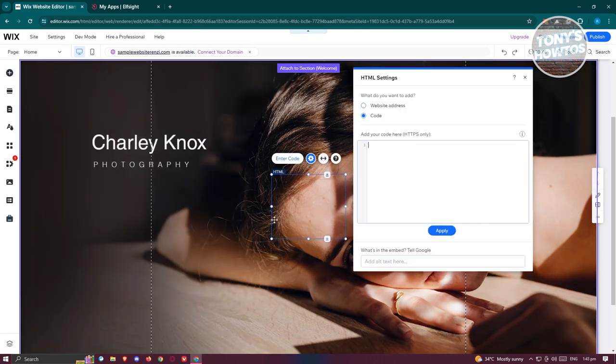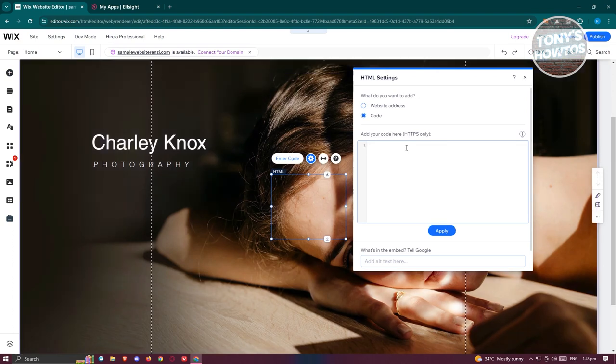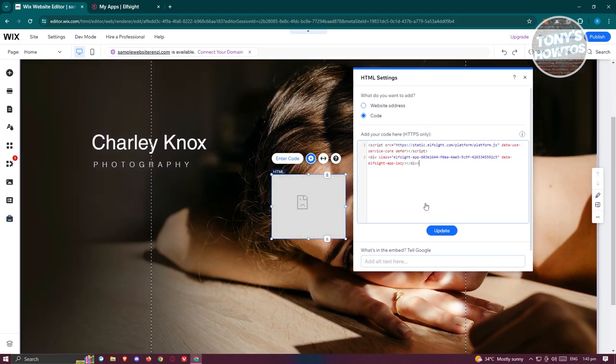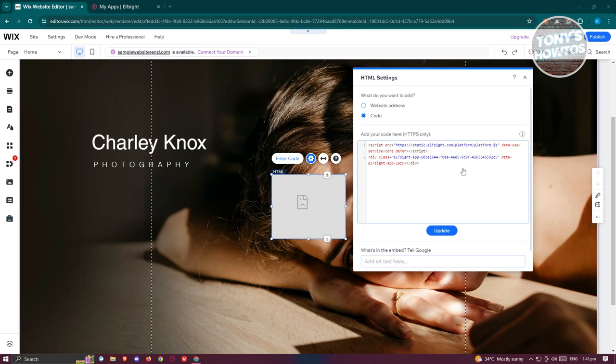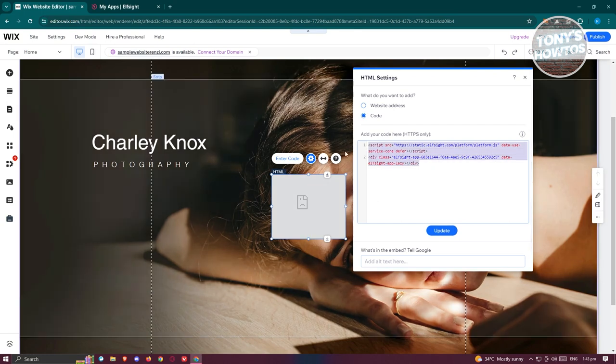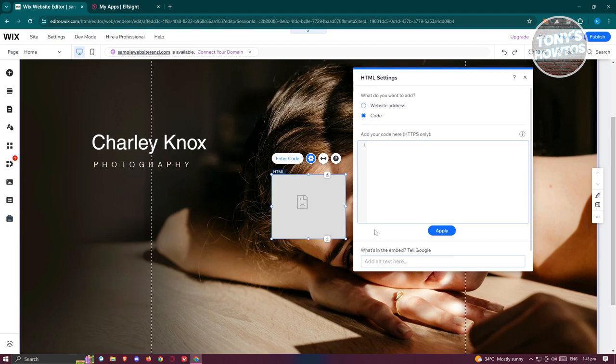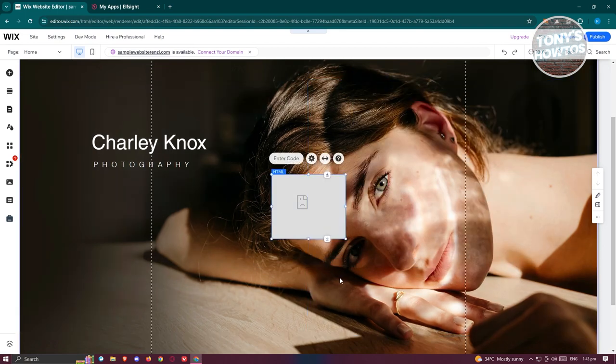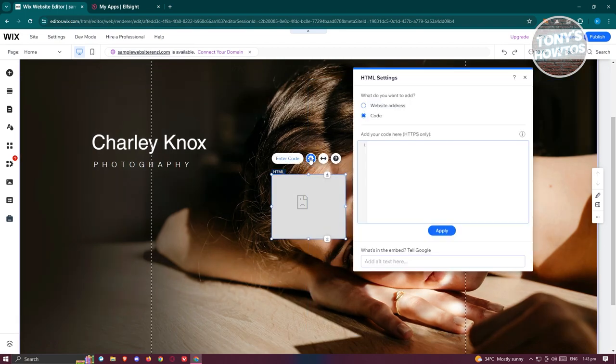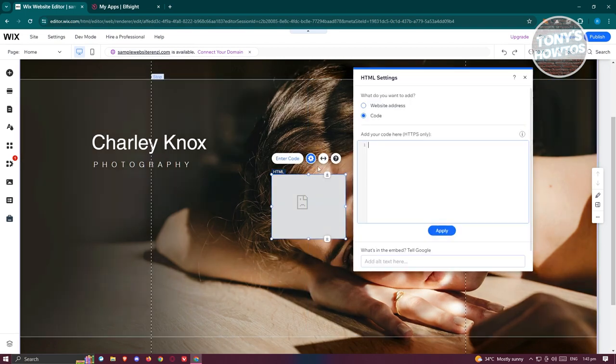From here we need to click on the embed HTML, so let's click on the plus button here and we want to basically paste our code. Sometimes it should show you this error here. So what I like to do is I want to remove this one, click on anywhere here, click on it again, click on the enter code option or settings here.